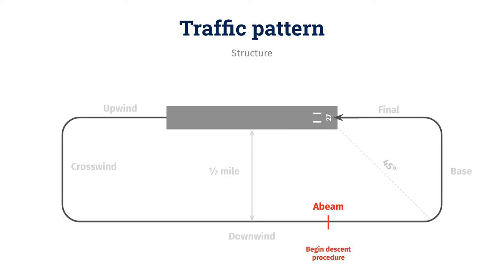The next point to consider along the traffic pattern is here, called the abeam point. This is a point directly parallel to your landing spot. Here, we're assuming I want to land directly on the runway numbers. So, when I am abeam the runway numbers on my downwind leg, this is where I will start my landing approach, adjust my power, and configure for the descent.